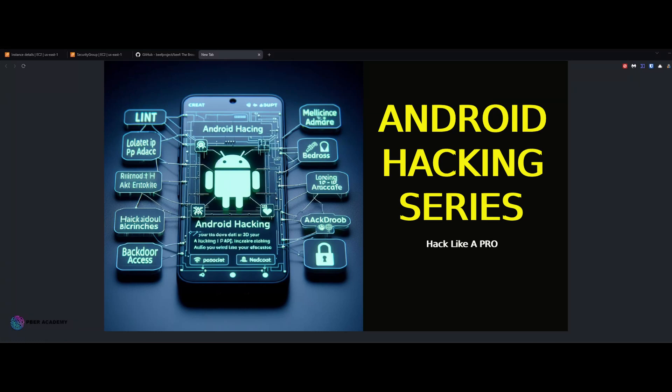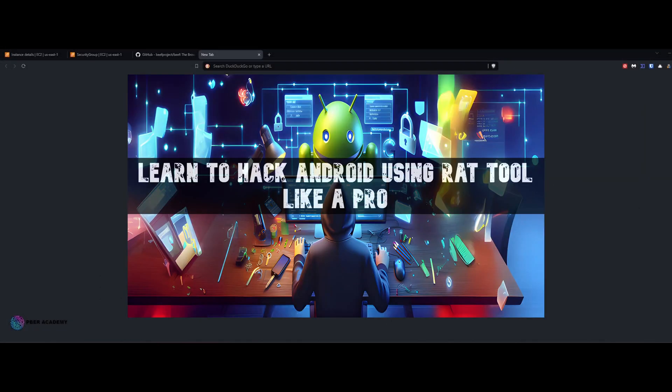Hello everyone, welcome to the Android Hacking Series. I'm super excited to meet you all with another interesting Chapter 3: Hacking Android via Link. If you didn't check my previous Chapter 2 — Hacking Android with the RAT — I would request you to go and check it. You can find the link in the description.